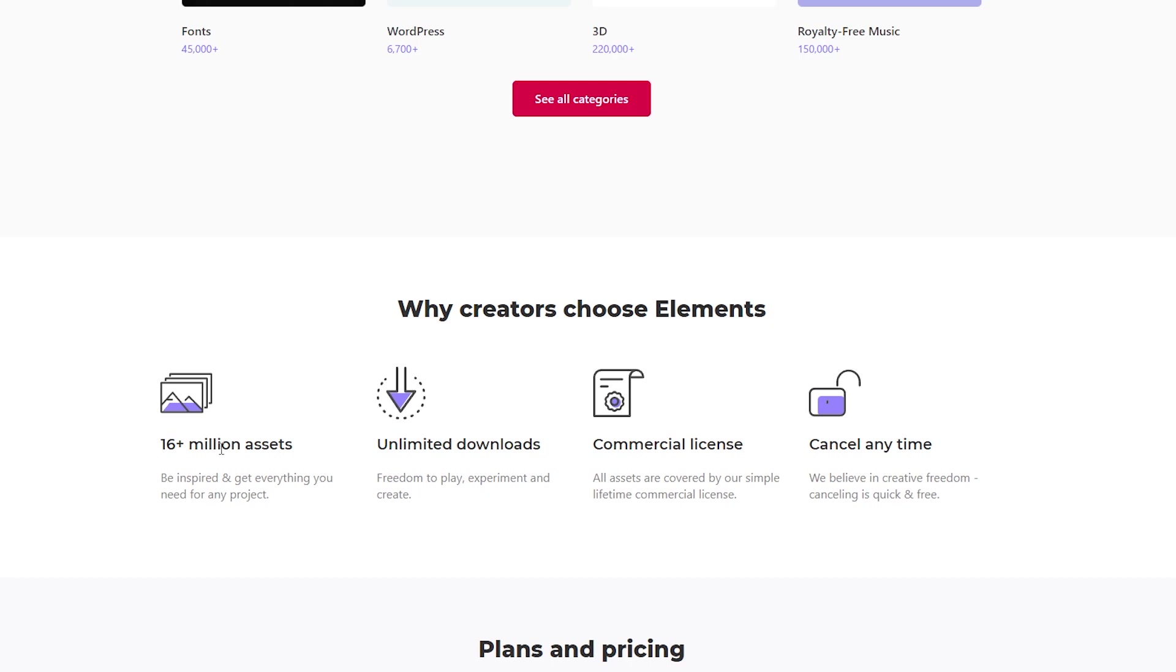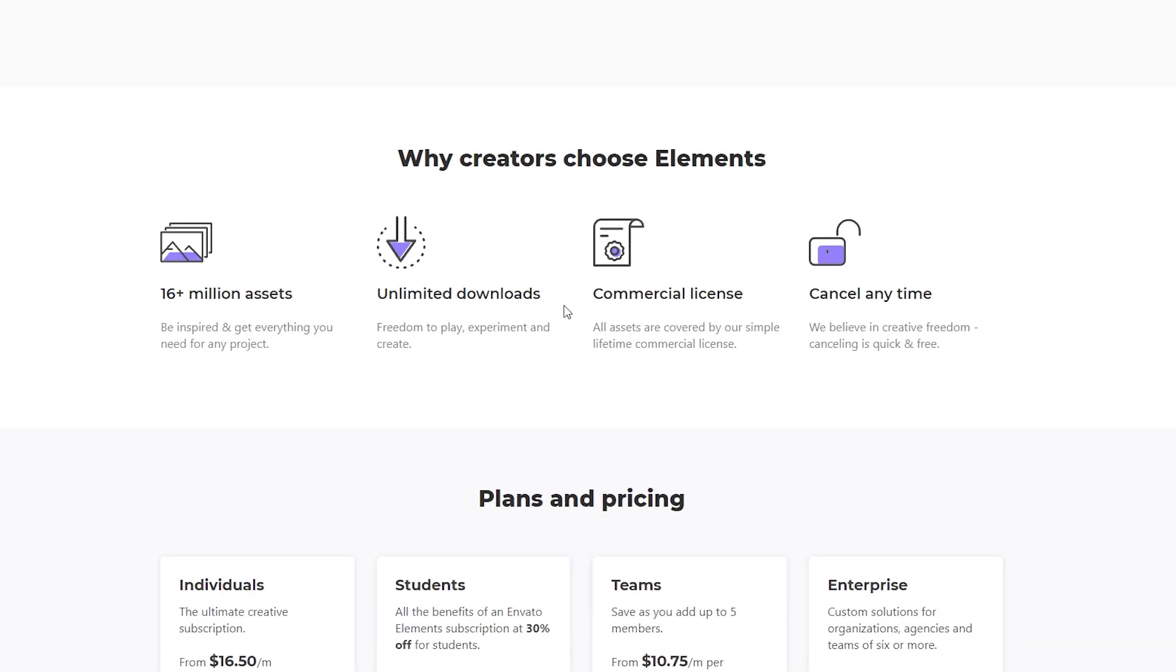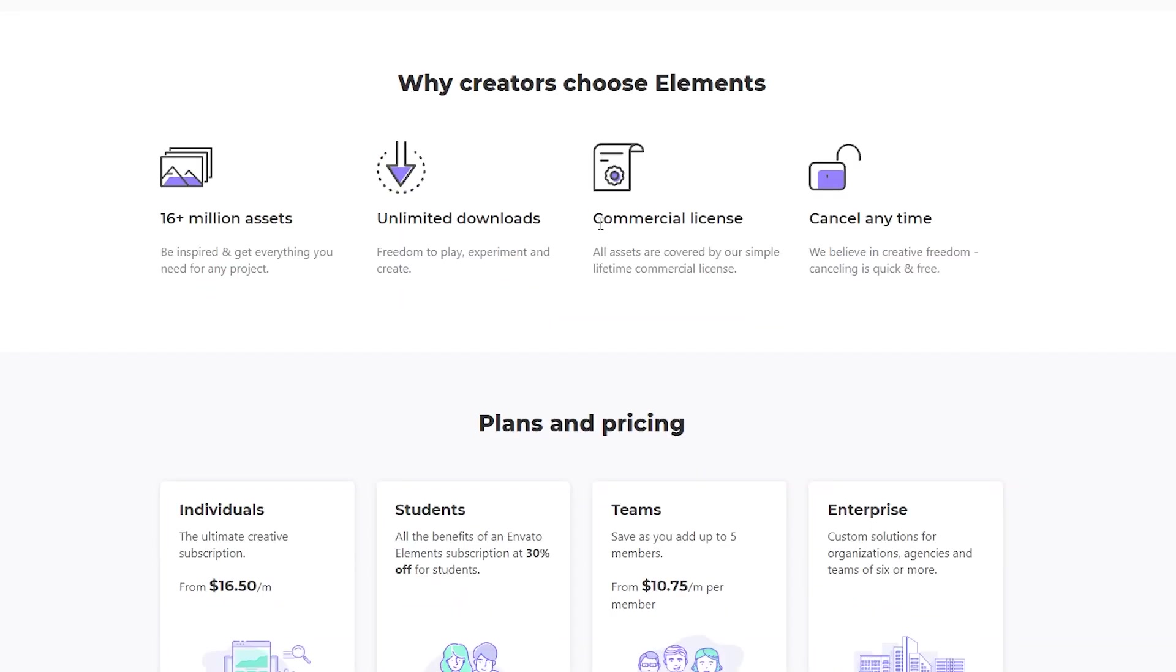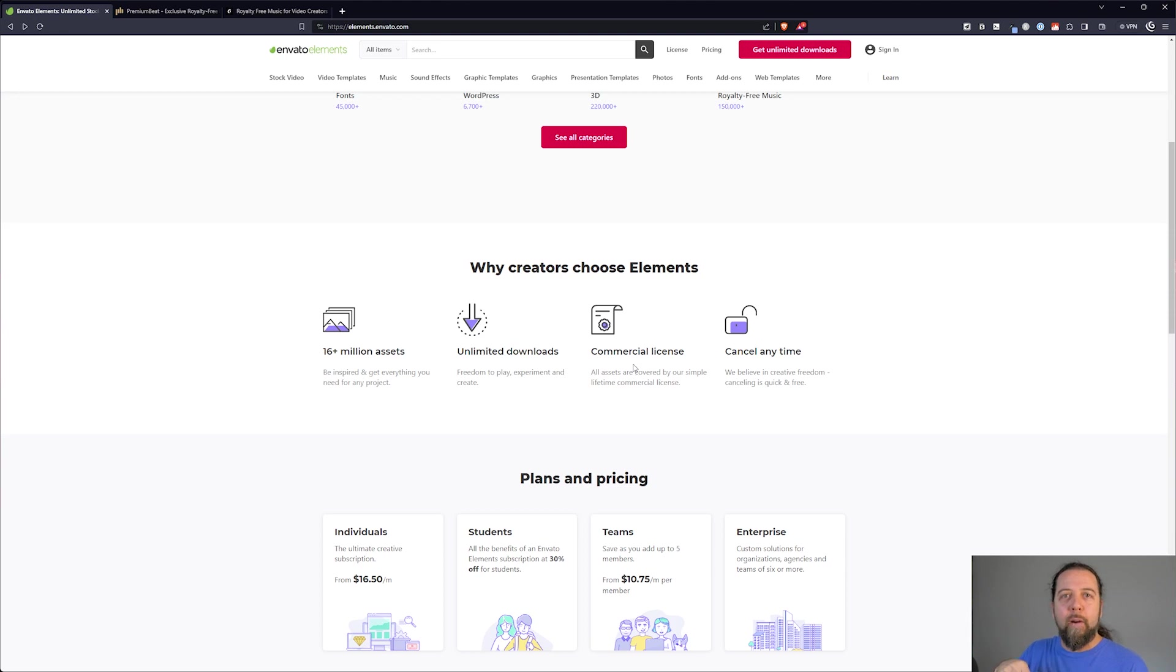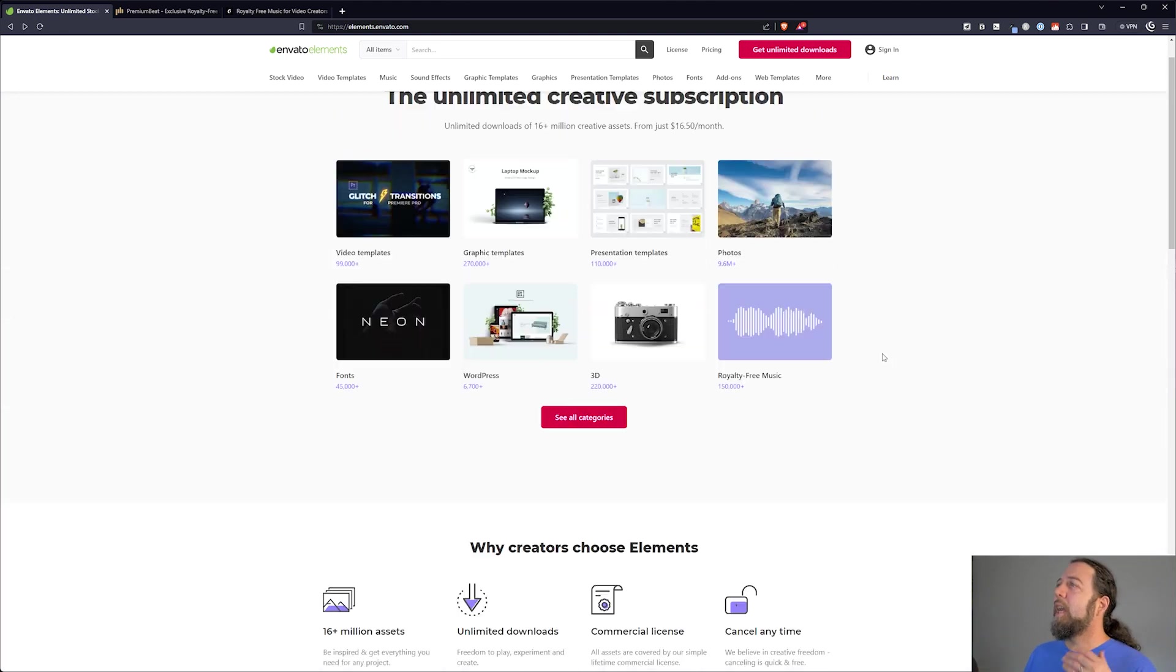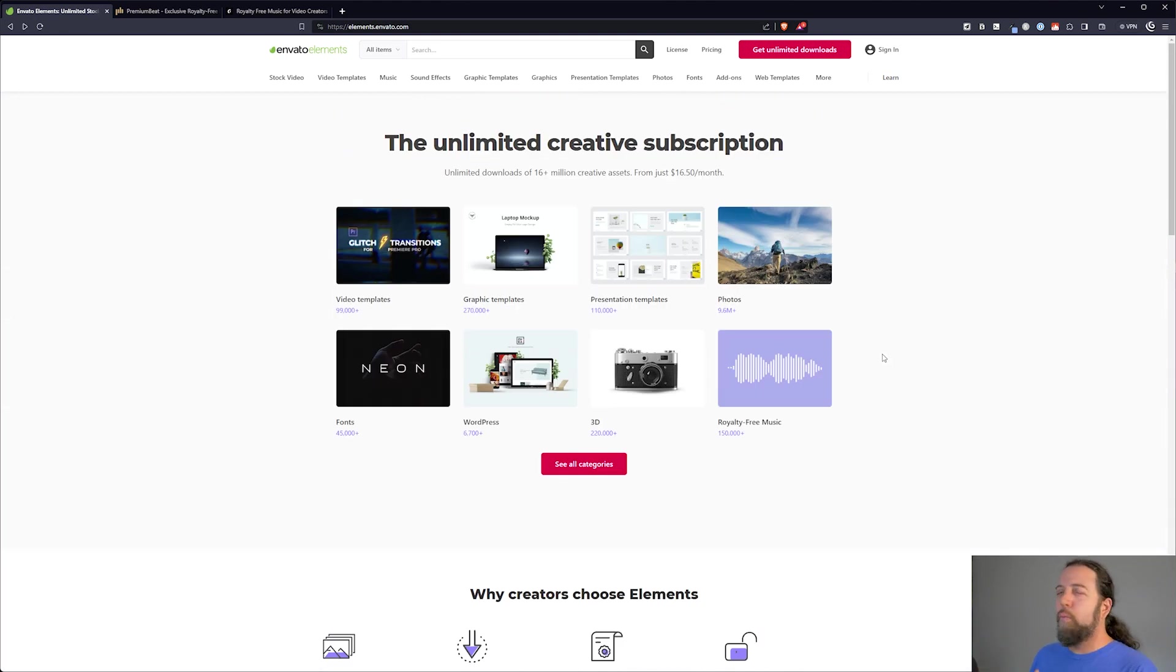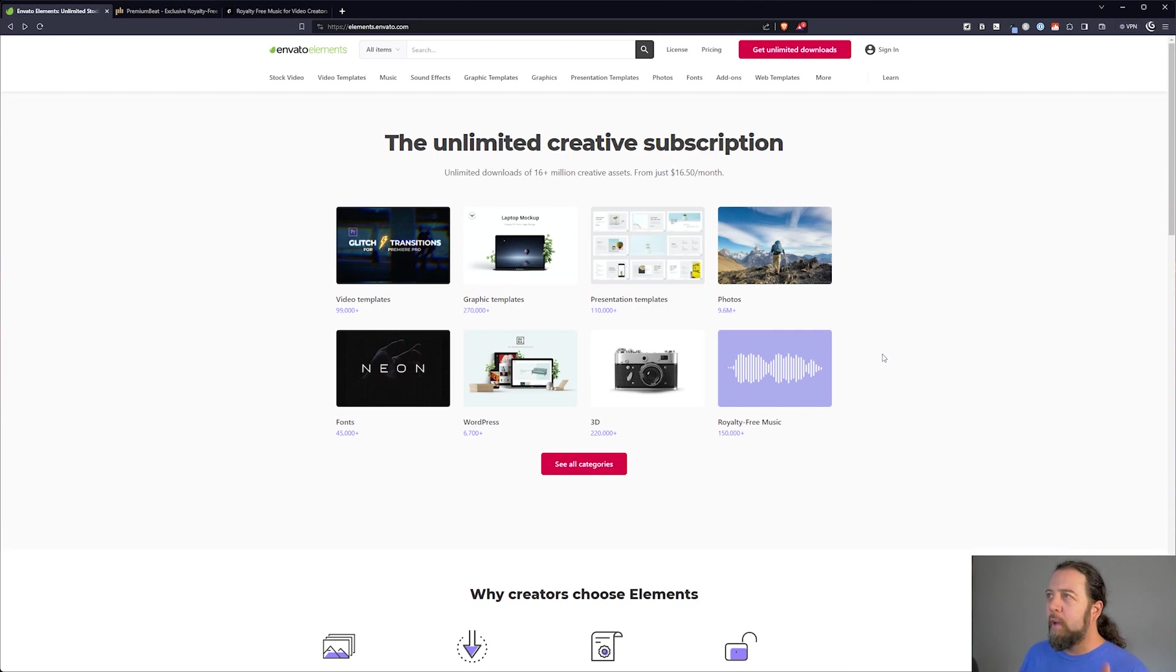So you get access to 16 million assets with unlimited downloads and each one when you download it comes with a commercial license. Basically you designate what project you are licensing this download for. I can show you that in more detail when I sign in. I just wanted to kind of walk through this without being signed in because it gives you a better overview of what comes with the service.